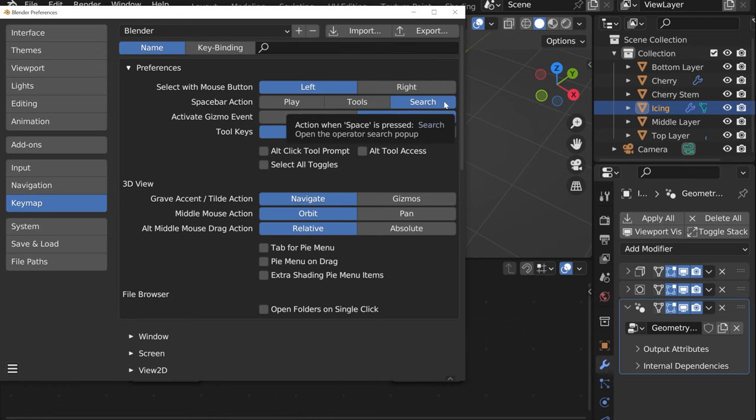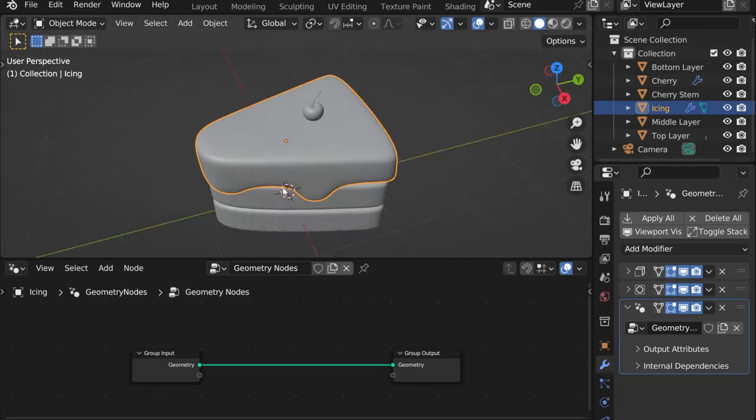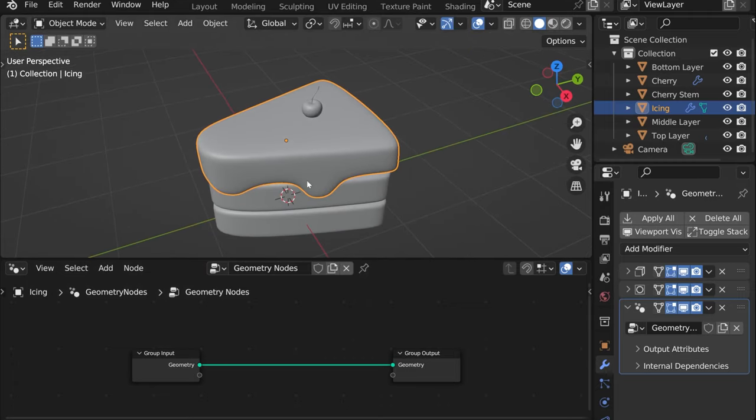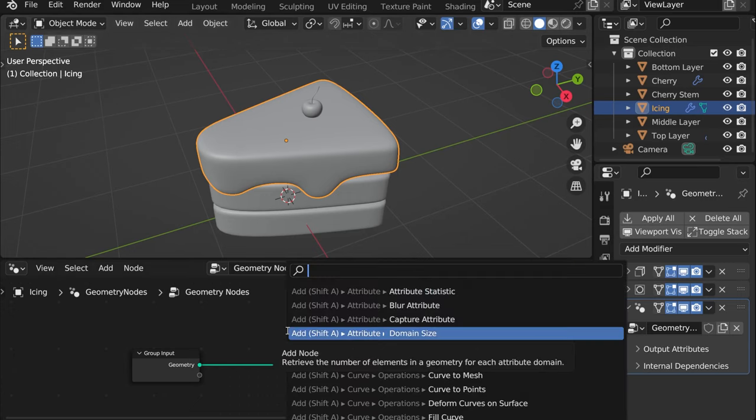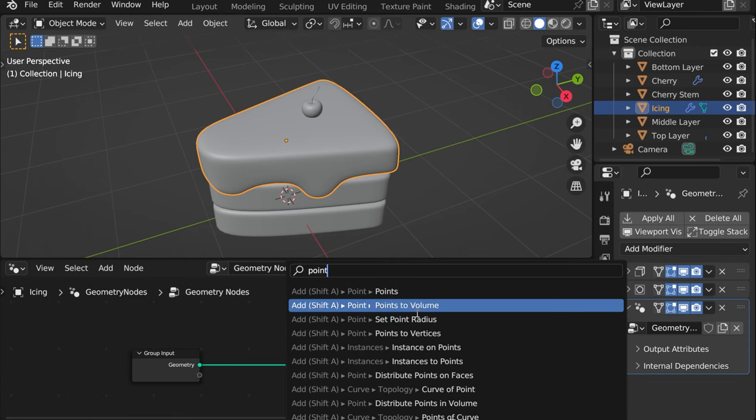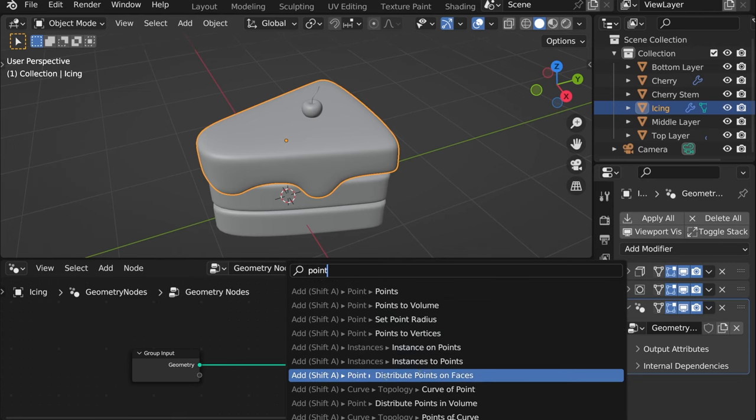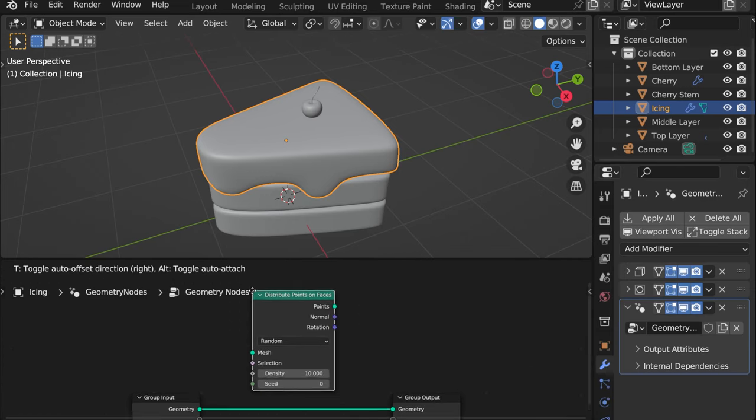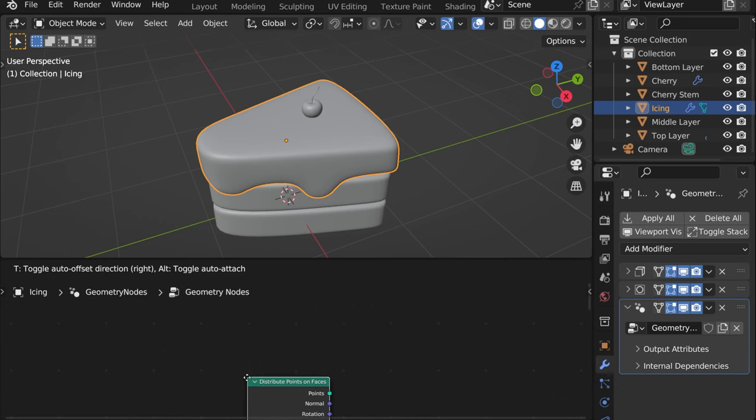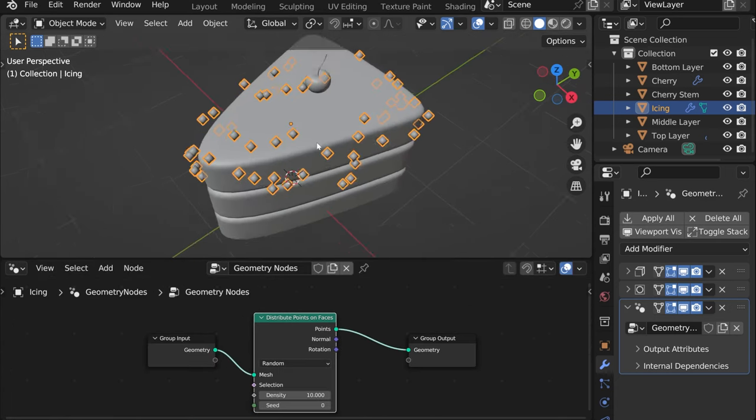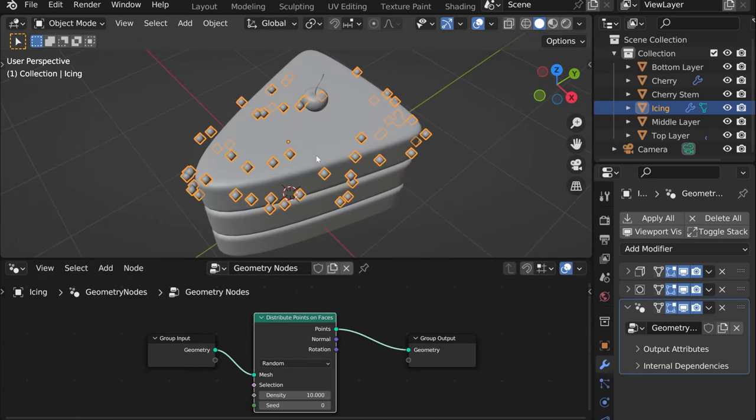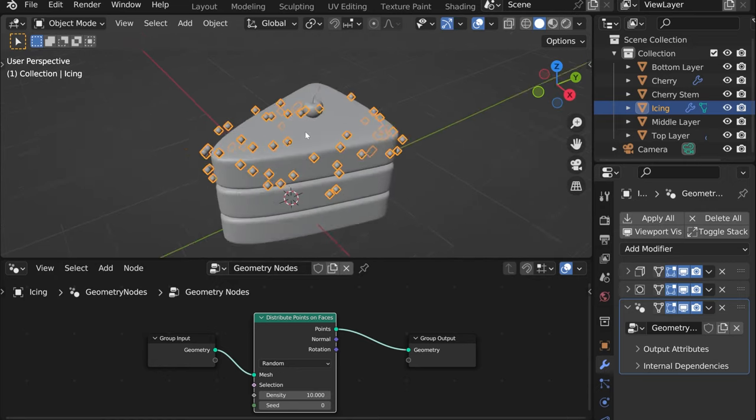For instance if we want to add sprinkles, basically what we first need to do is add points to our icing. So for that let's press spacebar and just type in points and what we are looking for is distribute points on faces. Click on that and then drag it here. Now you can see that these points appeared on our cake.